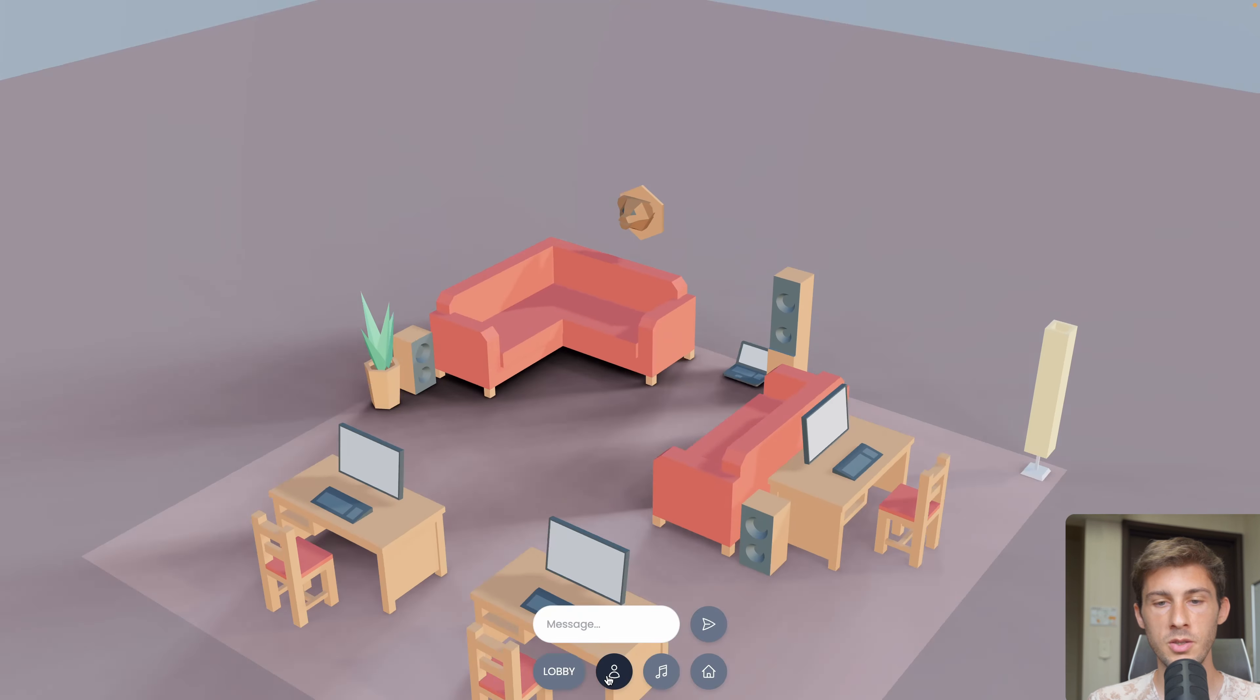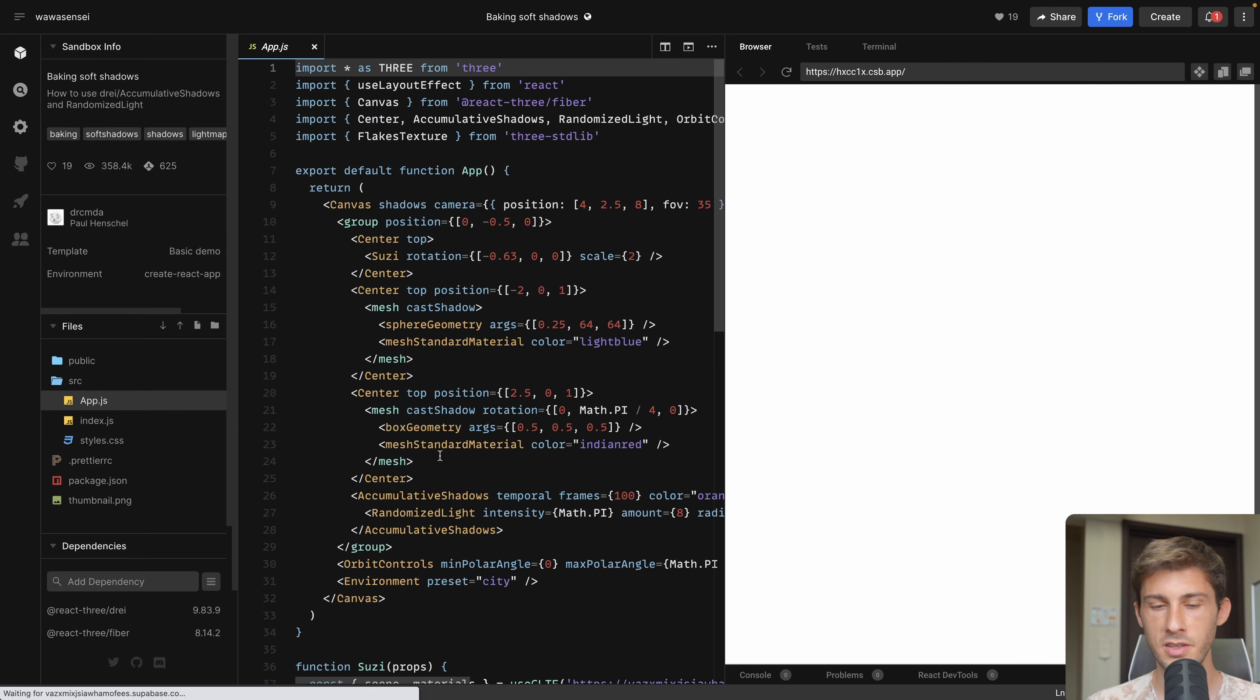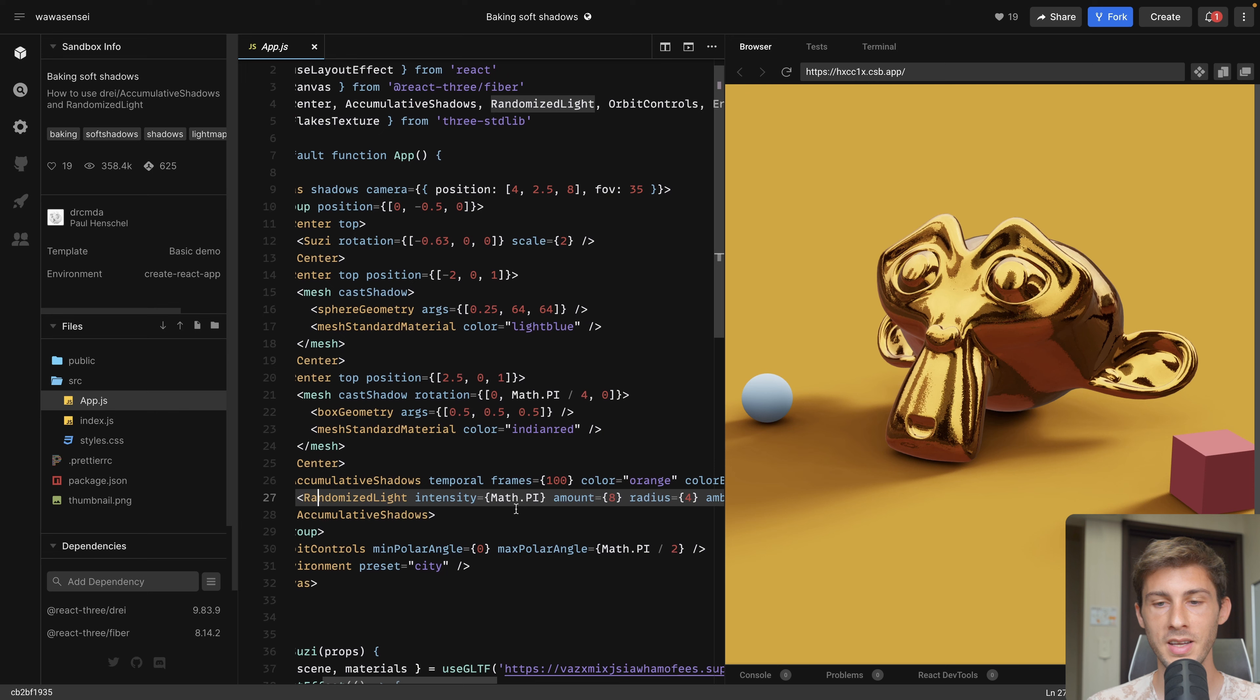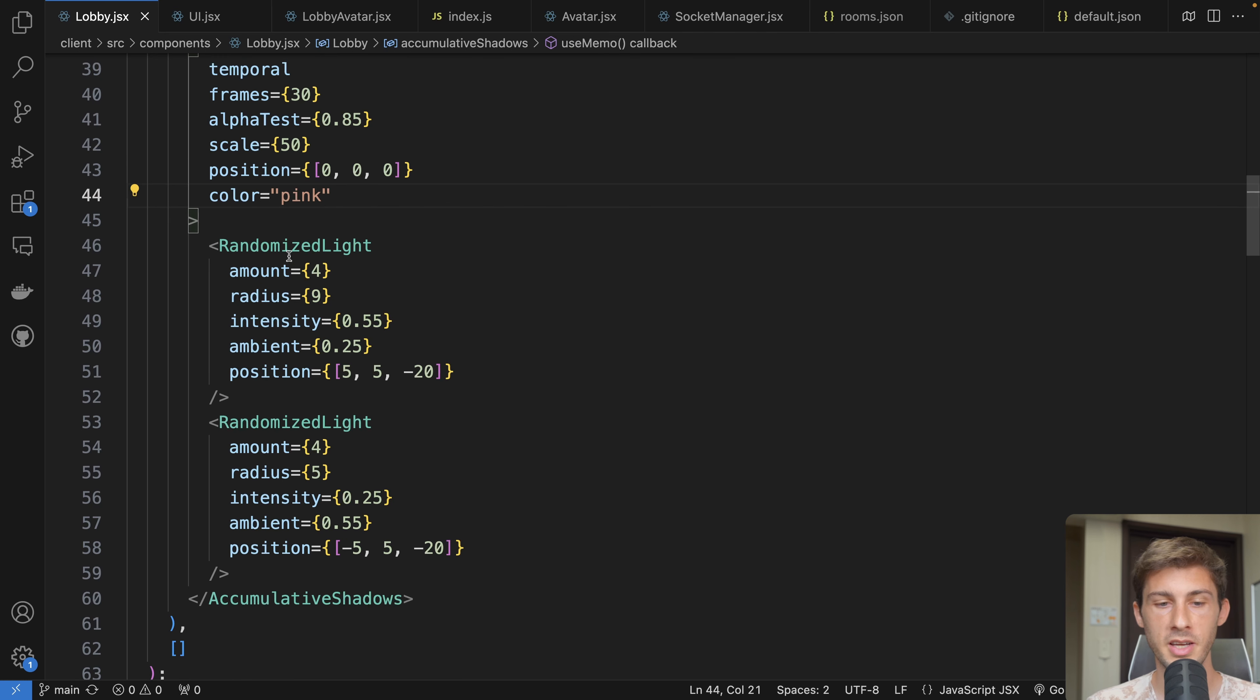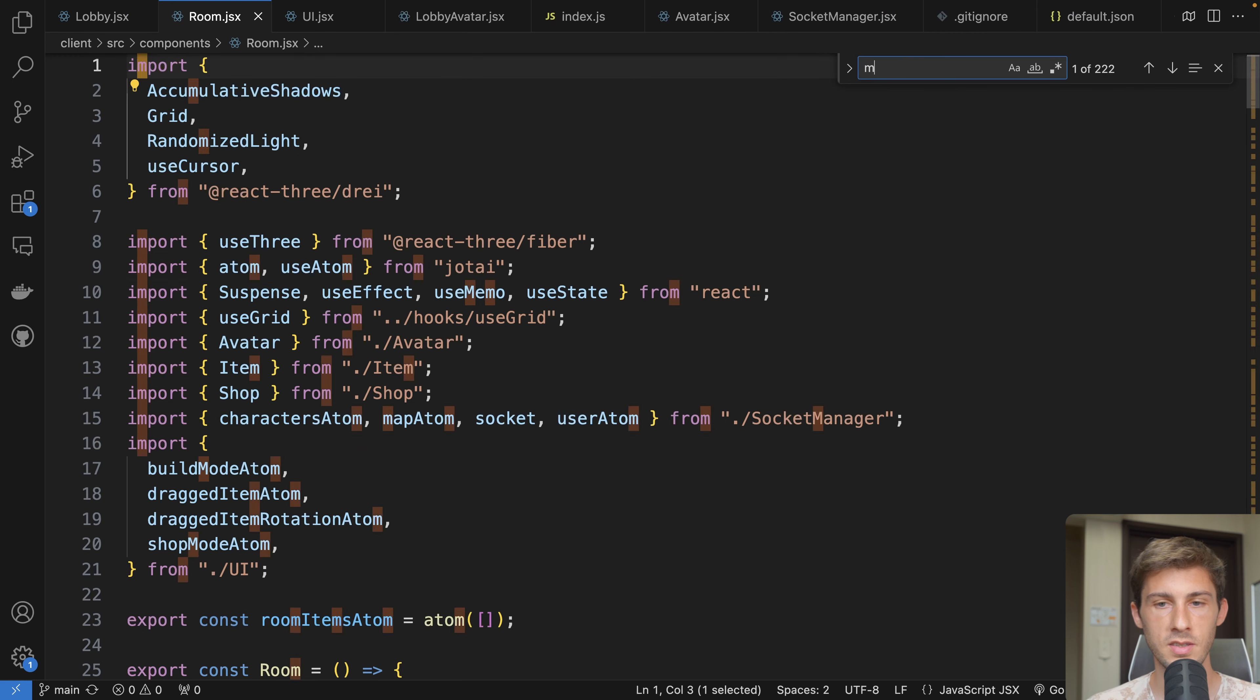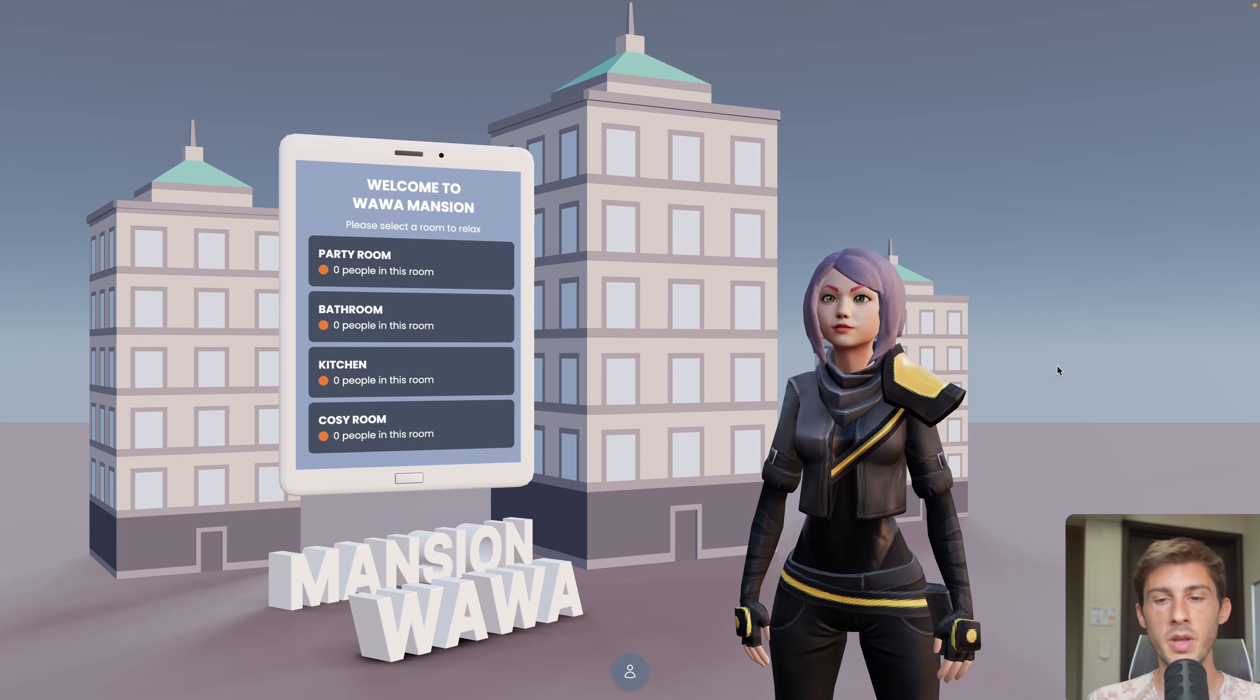One last thing I did is in edit mode I'm using the default shadow, so you can see it's real-time shadows. But when we go back into the experience, we have somehow baked shadows and it looks way more natural and realistic. To do it, I'm using the accumulative shadows from Drei library. What it does is it's baking shadows for a certain number of frames, so here it's 100 frames, and it will create nice shadows based on another component named randomized light. I memoized it based on the items because if the items change, I need to rebake my shadows for 42 frames.